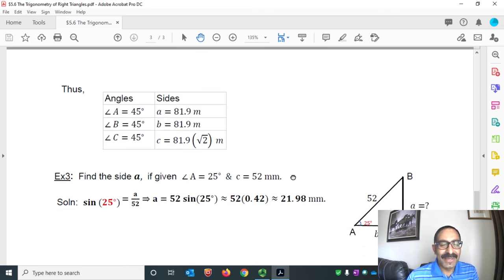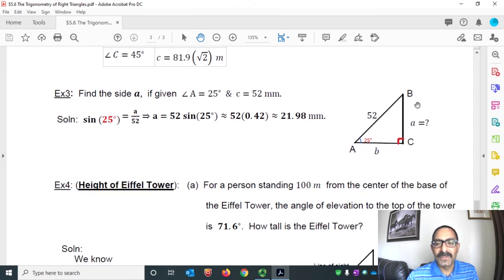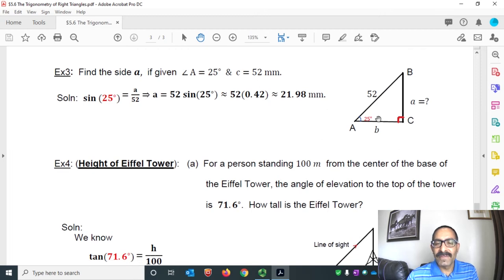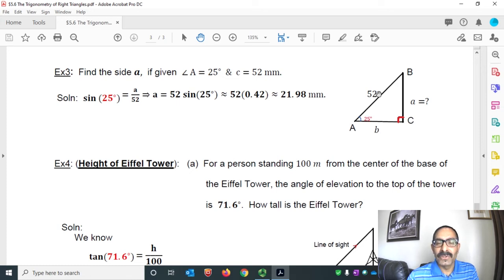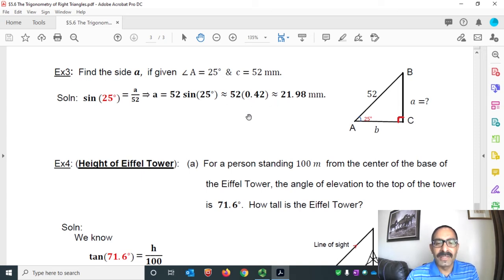Example 3: find side A, the perpendicular of the triangle. Given angle A = 25° and side C (the hypotenuse) = 52 mm. Using sine: sine 25° equals perpendicular over hypotenuse, that means A over 52. Cross multiplying gives A equals 52 times sine 25°. Using a calculator, sine 25° is approximately 0.42, so A is approximately 21.98 mm.